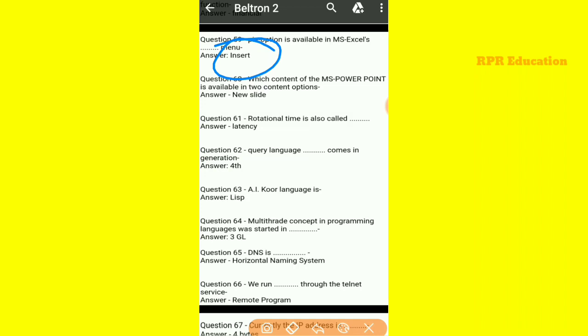The option for new slide content. Next, rotational time is also called rotational time. And the query language that comes in the fourth generation is called query language.